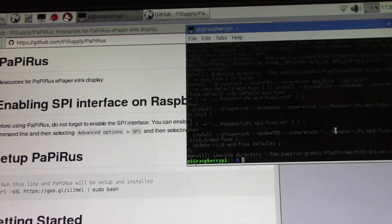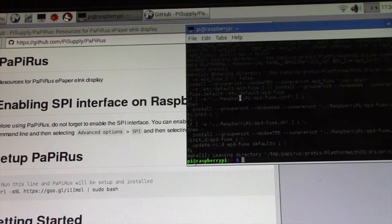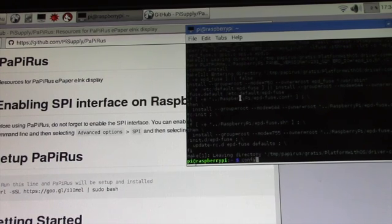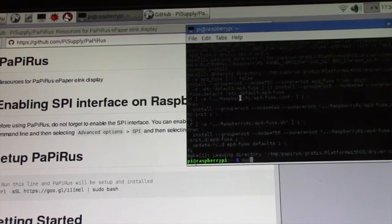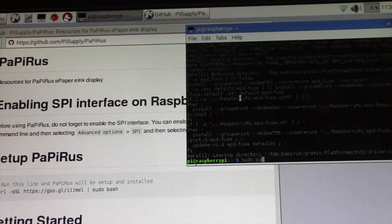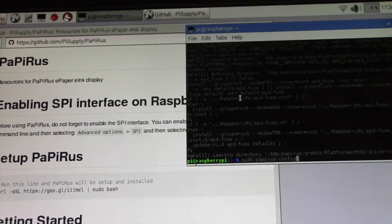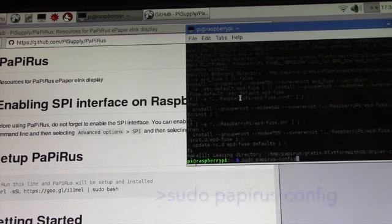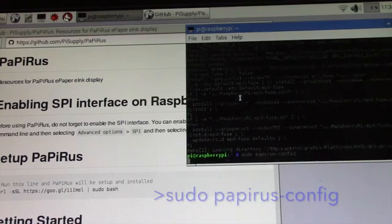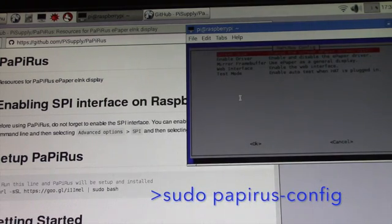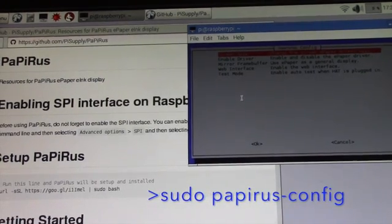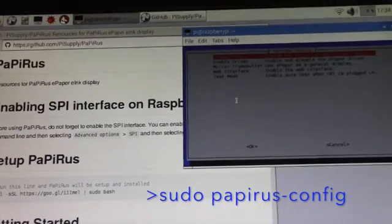And I noticed that I could do either set or I could do a config, so I'm going to try a config. Oh, so sudo papyrus config and I'll just see what that does. Oh, so let's zoom in on this.